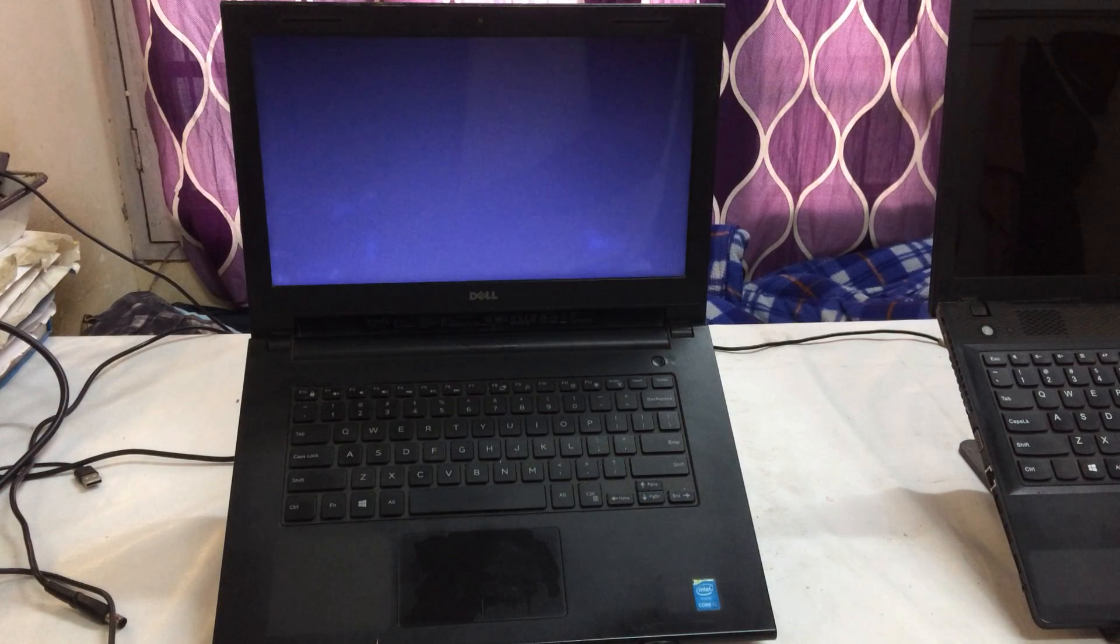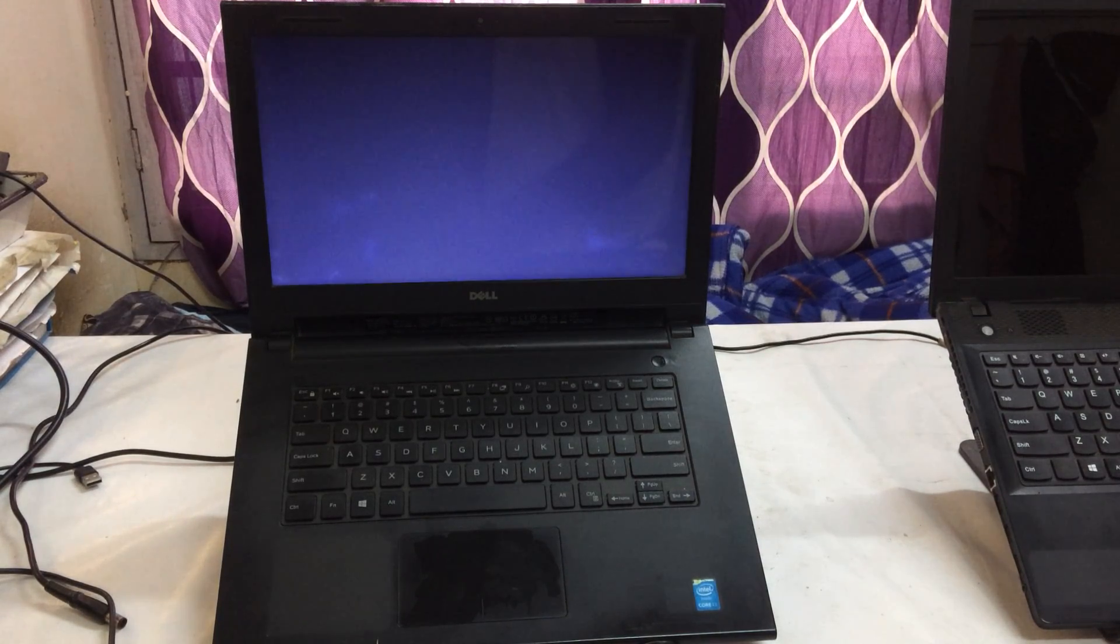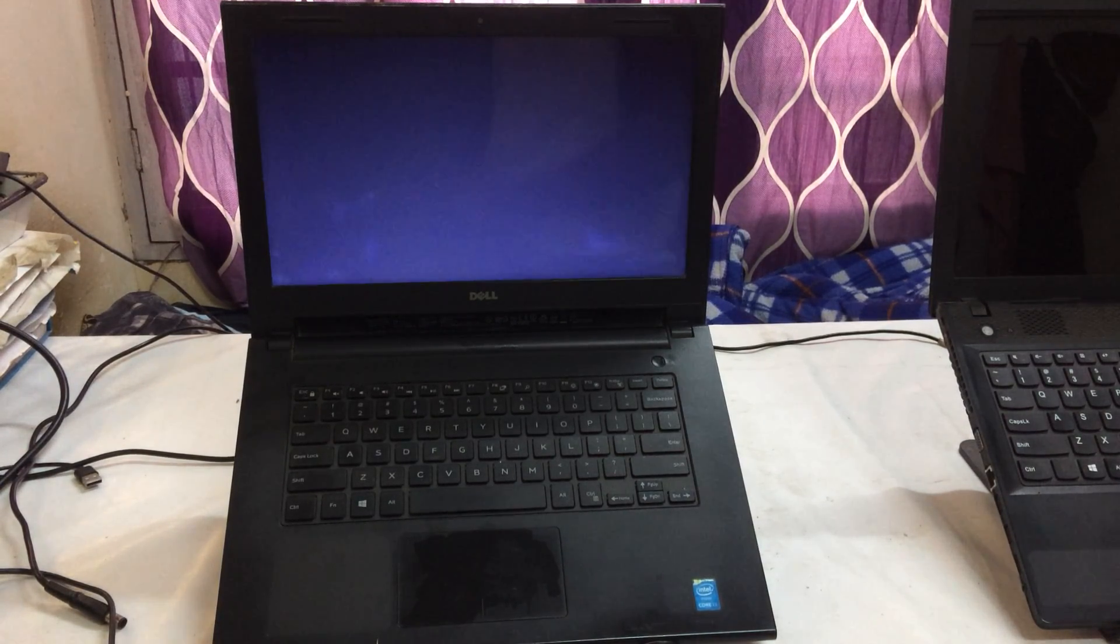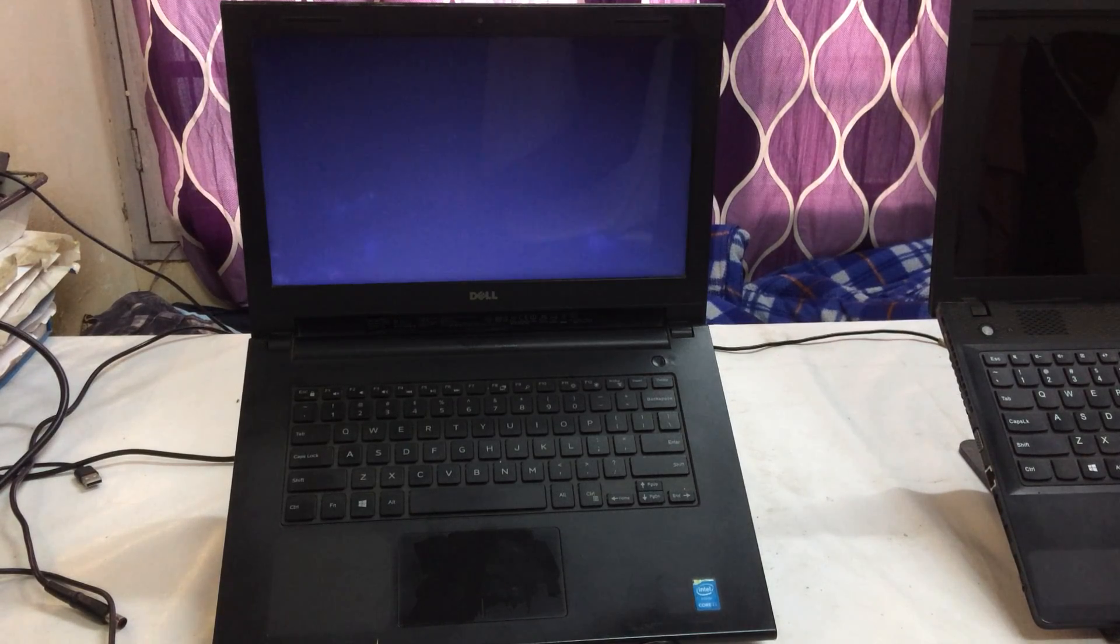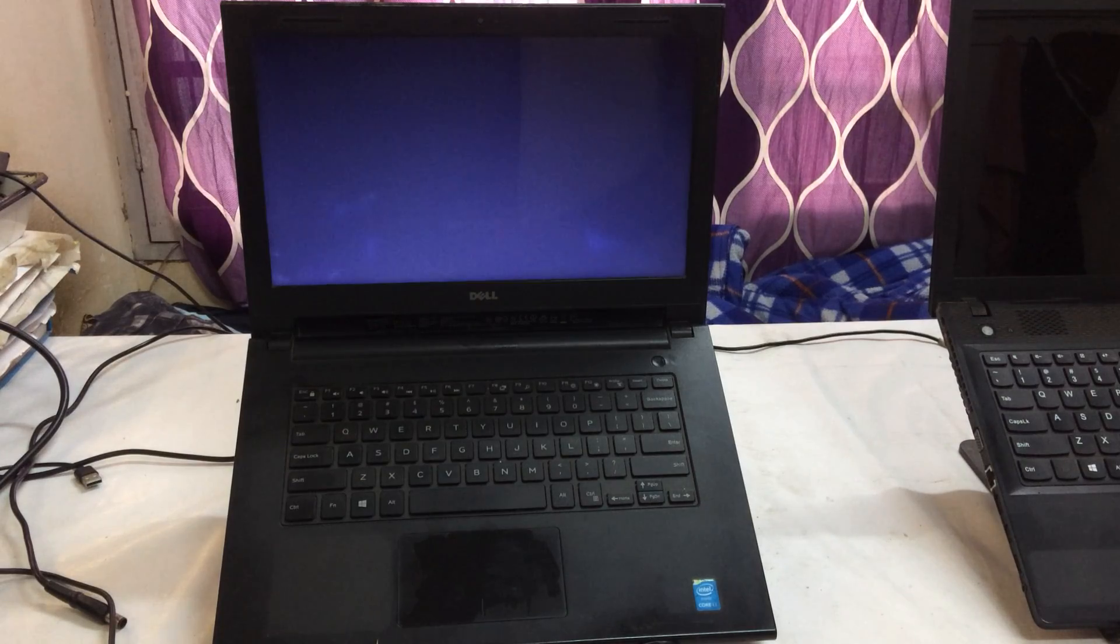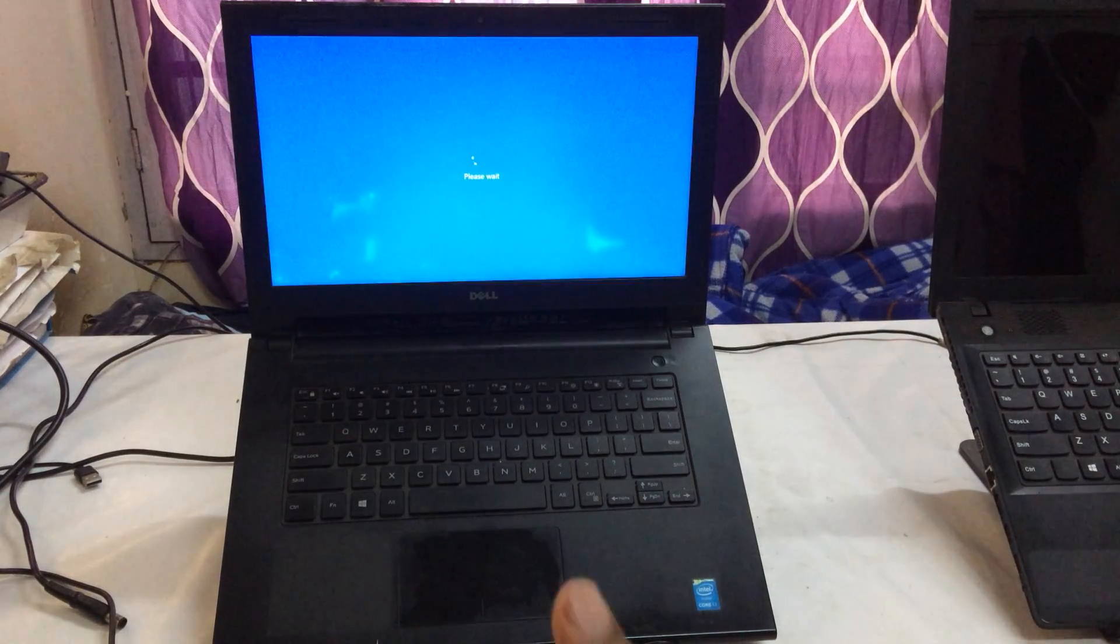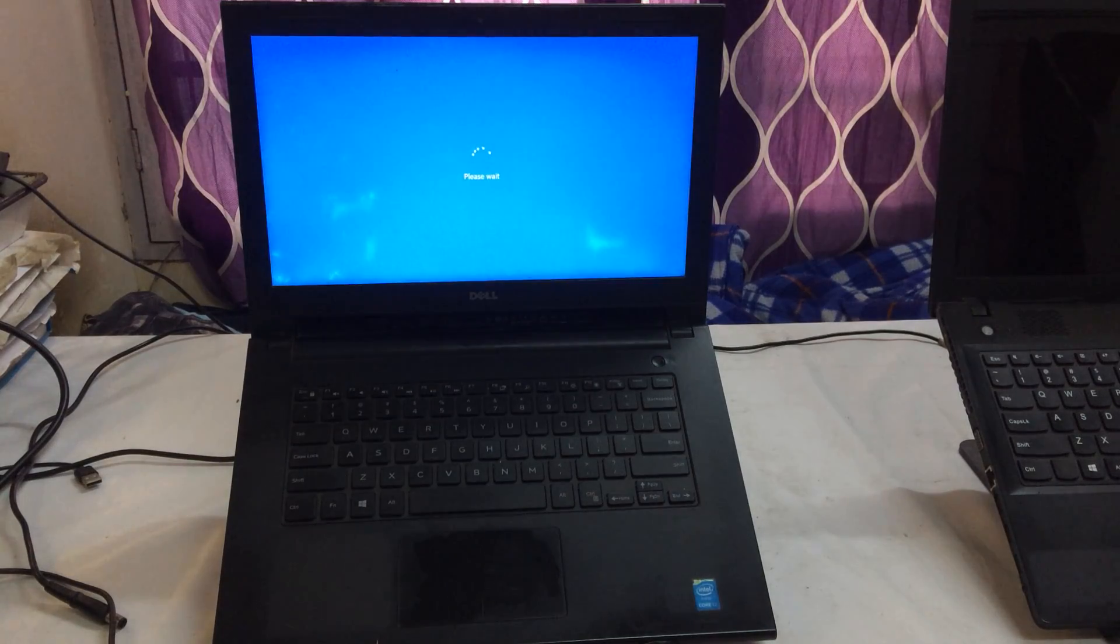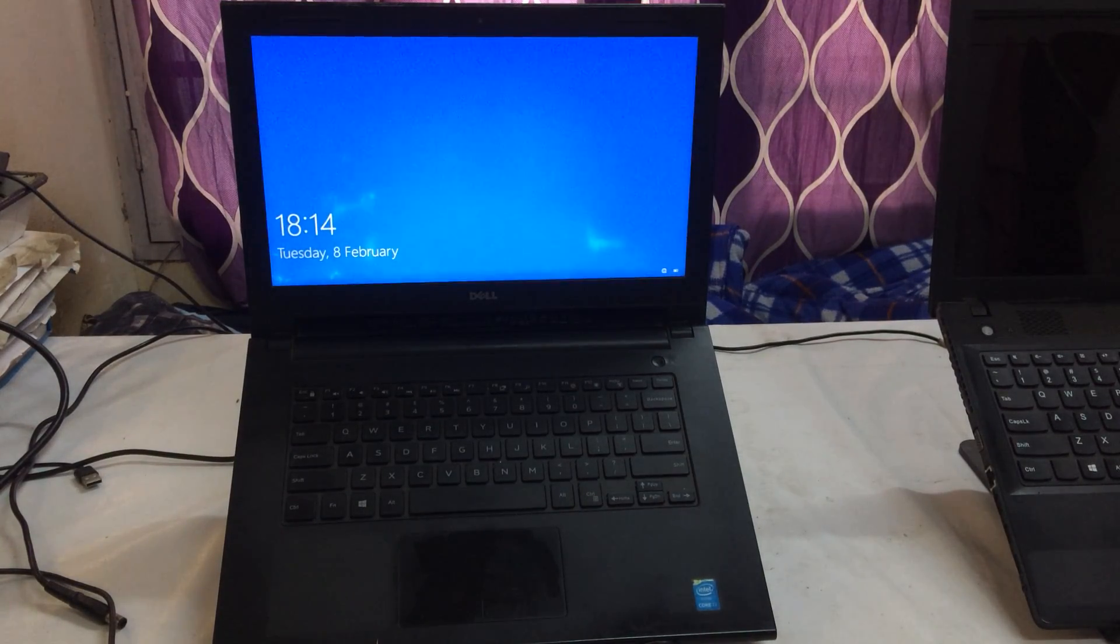This is a very easy way to repair any Dell laptop or any laptop by yourself. A similar strategy can be executed on any laptop. So this is all about in this video tutorial.